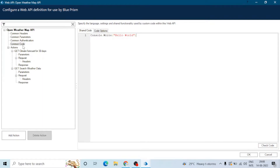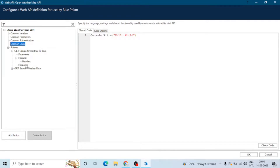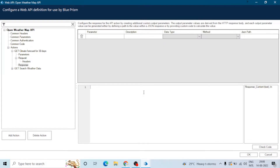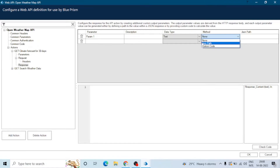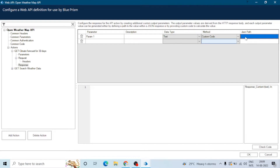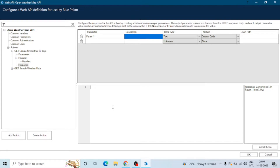Let me show you where we can use this common code. Let's go to any action and in the response section — as in the last video we added an output parameter in the response — here we give the name of the parameter and select the data type. In the last video we used JSON path, but if we want to use code, we will select the common code method, which disables the JSON path option. We will then be able to enter our code here.